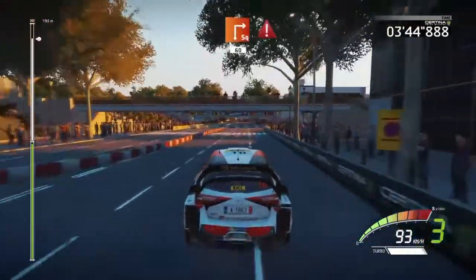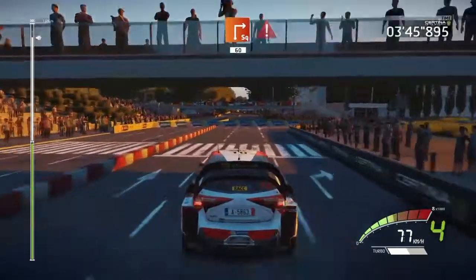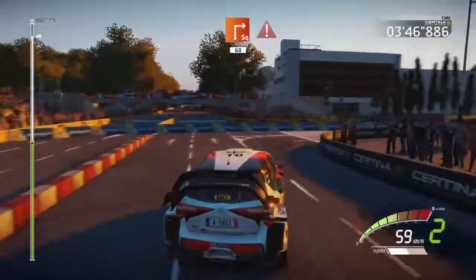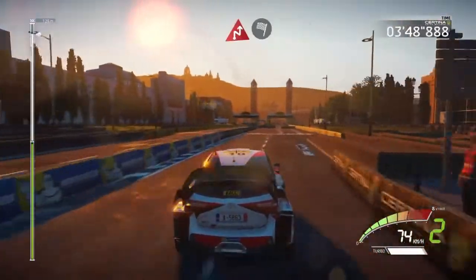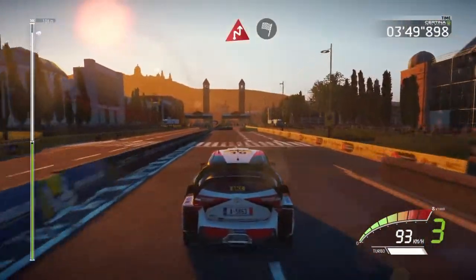Square right, 60, keep left, portion, brake. Chicane right, and finished.